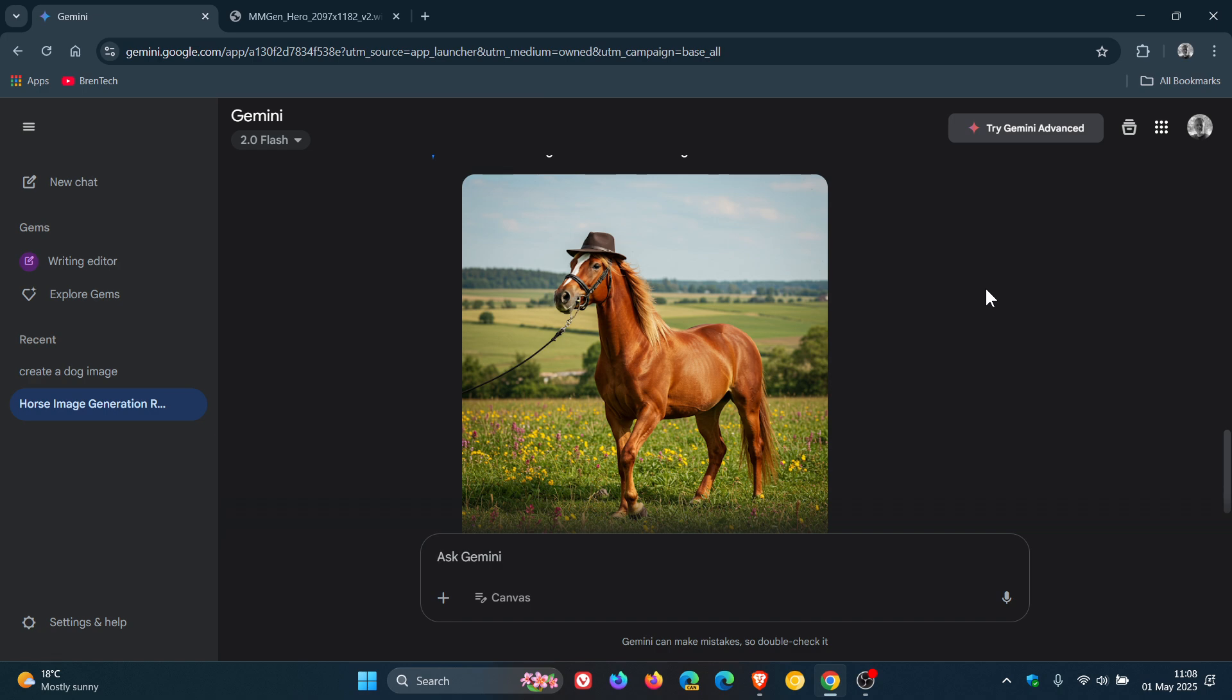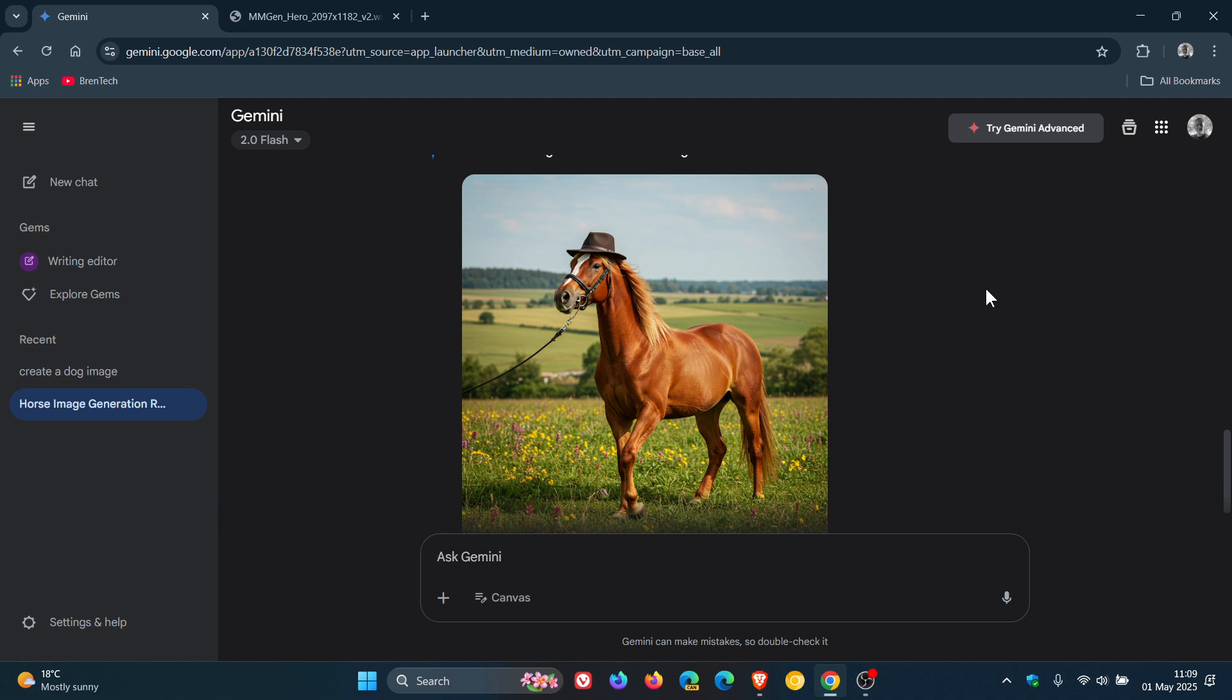Something else to take note of is that Google says any images created or edited using this native image generation functionality will automatically include the invisible SynthRD digital watermark. And Google has also mentioned that it's currently experimenting with adding a visible watermark to all images generated by Gemini.